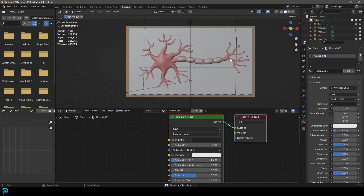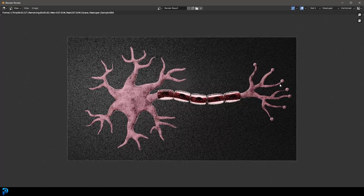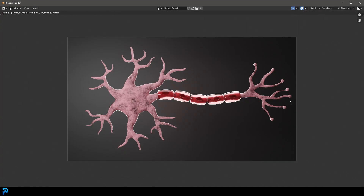Let's go ahead and save, then go to Render and Render Image to see what this neuron looks like. And there you have it — that is a neuron in Blender. I hope you enjoyed this tutorial. I'll be uploading this model to my Patreon, and in the description below you'll also find my Skillshare link for one month of free access. I'll see you guys next time for another Blender tutorial — thank you for watching.